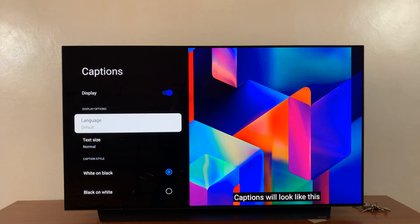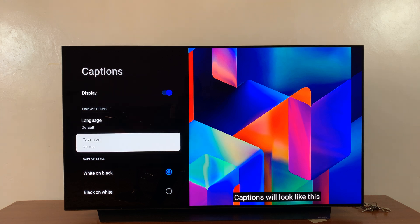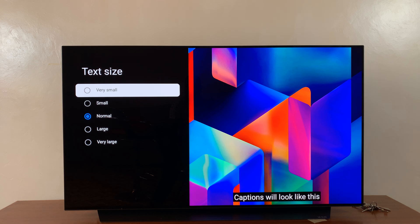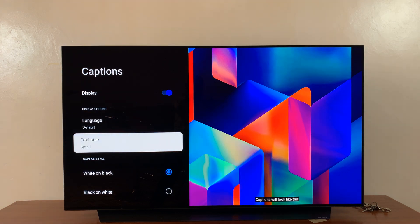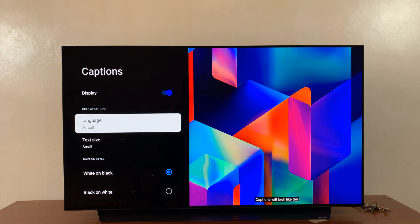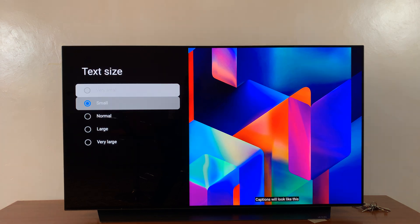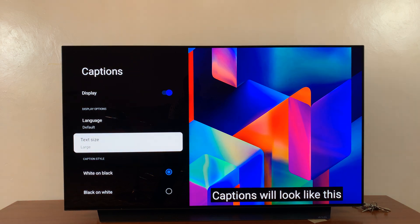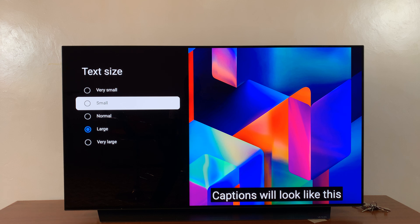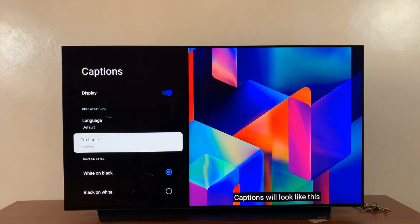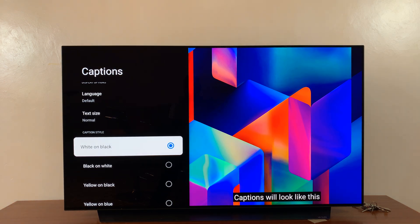Once you enable them, you can change the default language and you can change the text size. For instance, we have normal text — you can make them smaller, and you can see what that looks like at the bottom of the screen. You can also choose to make them large, depending on what you want. I'll leave them back at normal, and then you have the caption style.